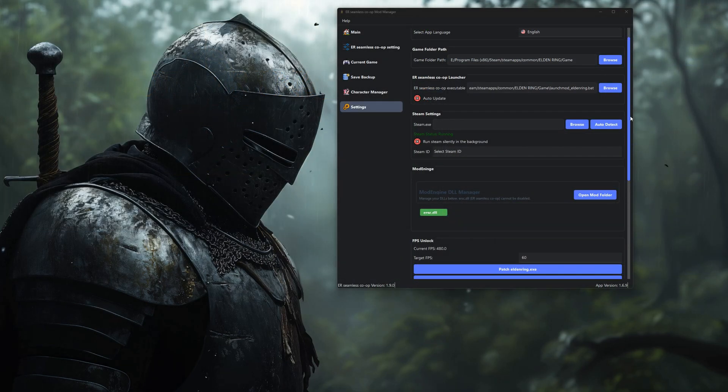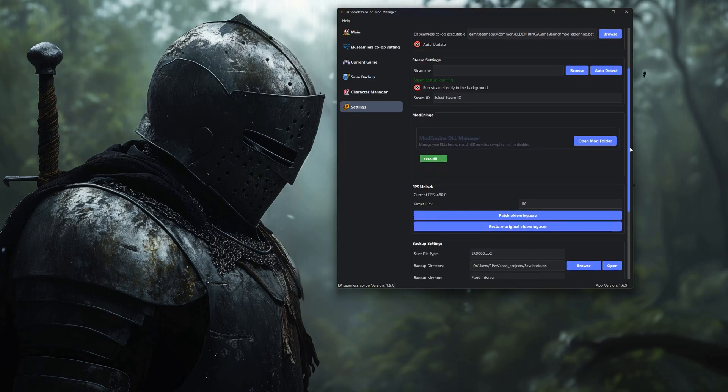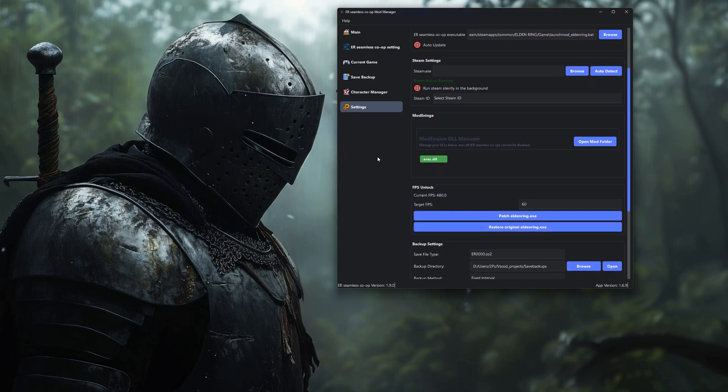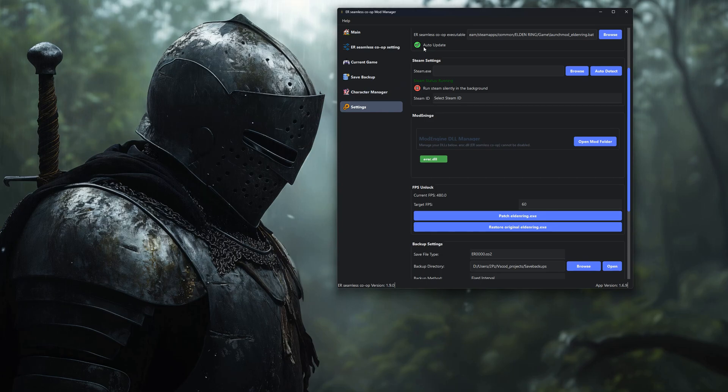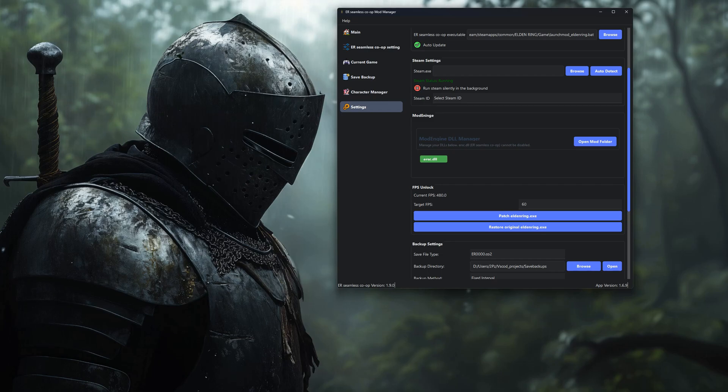Now a few things in general settings that are worth turning on. First, make sure Auto Update is enabled. That way, you'll always be on the latest version of the tool and the Seamless Co-op mod without needing to check manually.